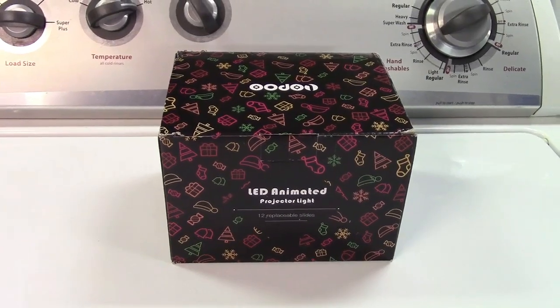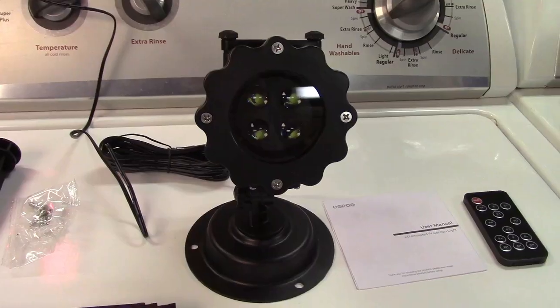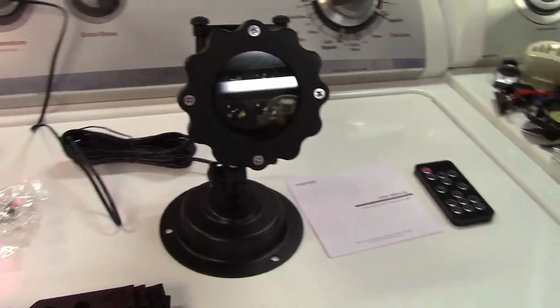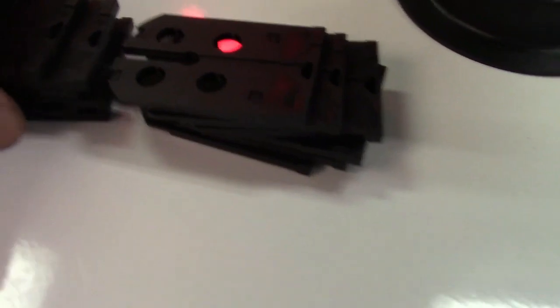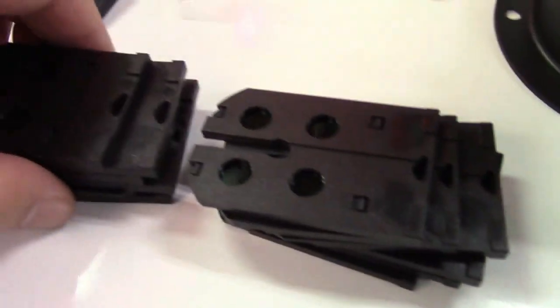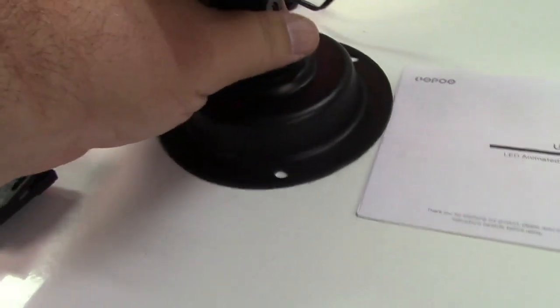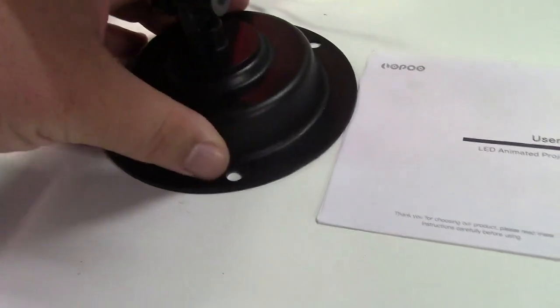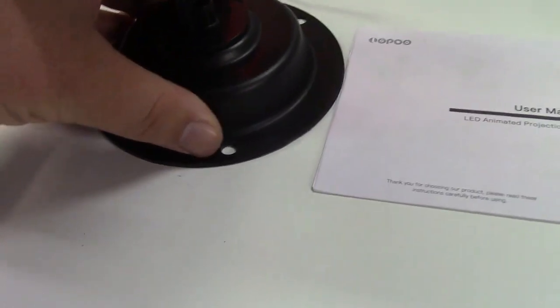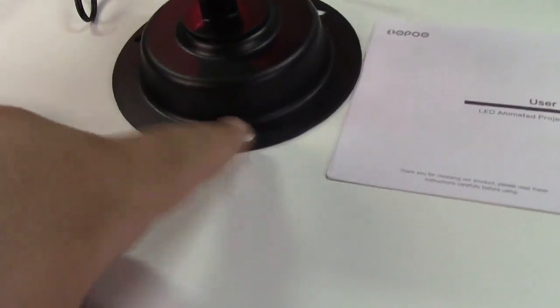Let's take it out of the box. All right, here is the projector itself. They give you 12 different slides. Over here you can see there's a whole bunch and there's two different ways of mounting this. They give you a base like that so you can just set it down.